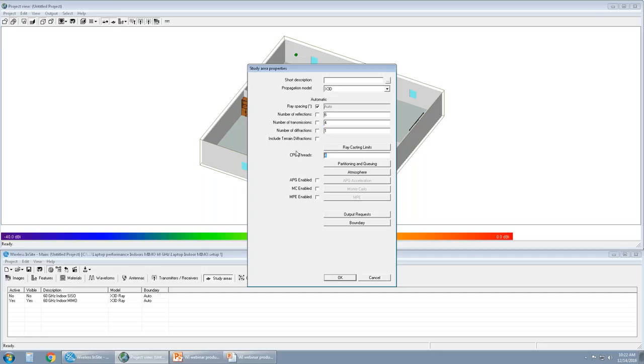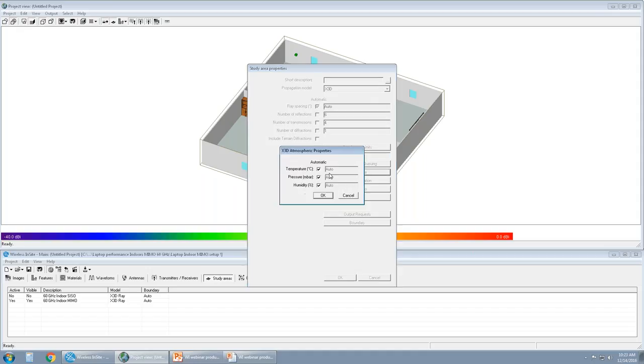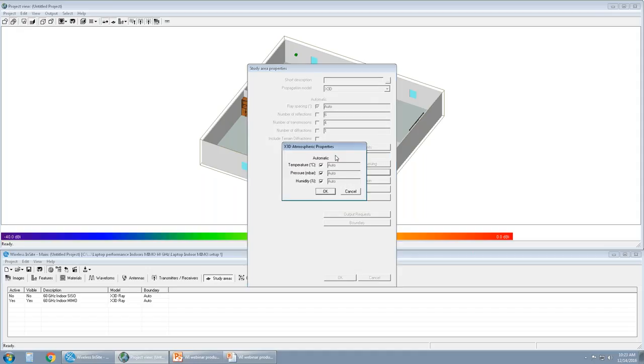The CPU threads. So a lot of the processes in setting up the simulation and running the simulation is on CPU. Wireless Insight provides up to 64 cores for free and one GPU for free. So users can run the simulation on one GPU simultaneously on up to 64 cores. X3D supports the handling of atmospheric properties. So temperature, pressure, and humidity is taken into account in an automatic setup.